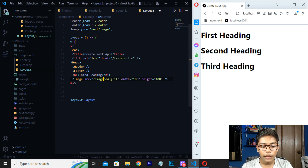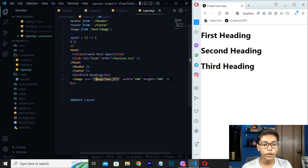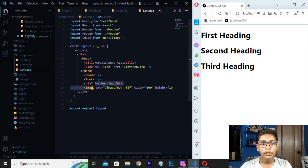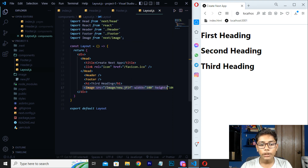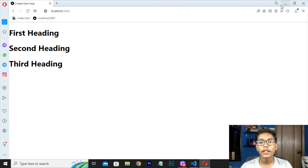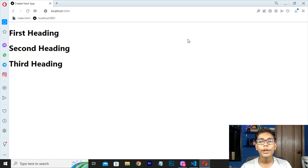Like this you can insert your image in Next.js. I hope you understand how to put an image in Next.js. If you liked this video please like and subscribe. Thank you, good bye.